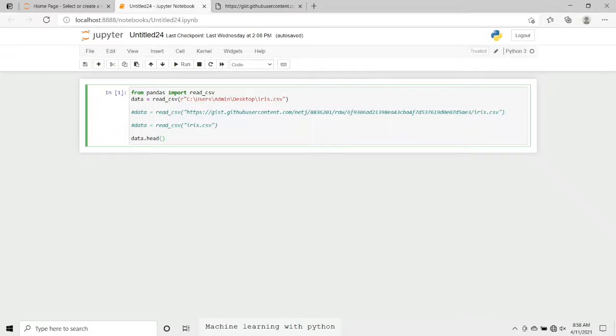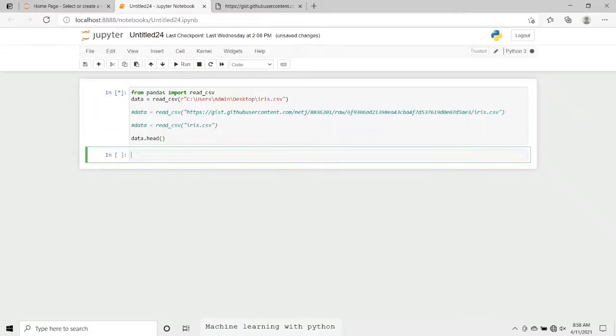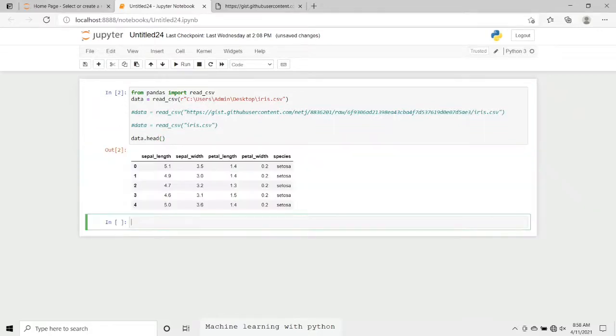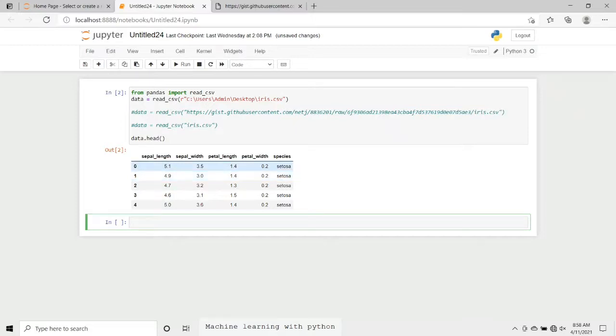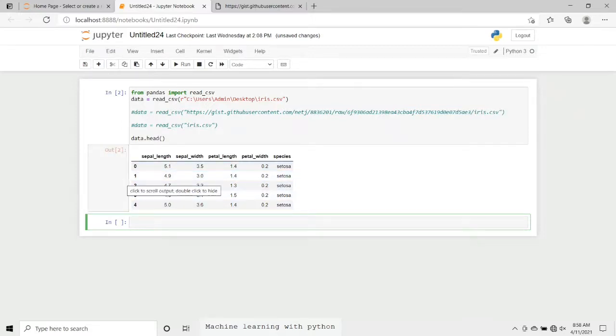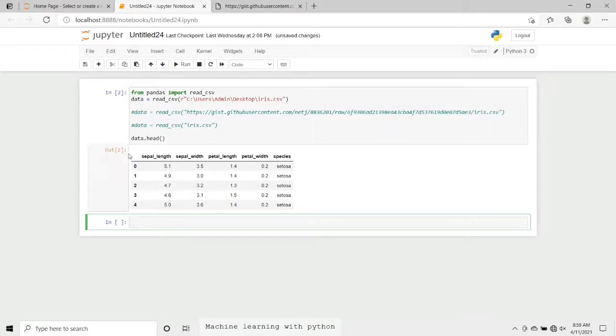Further in programming, whenever we want to use or deal with this respective iris dataset, we have to just use one name. What's that name? It's this data, which is mentioned on the left side of the equal sign. We have used here data.head. What does this head method do? It simply returns the first five rows of your dataset. Now we will execute it using shift plus enter.